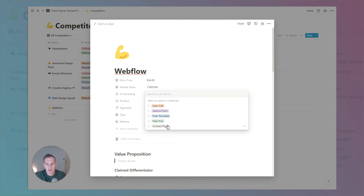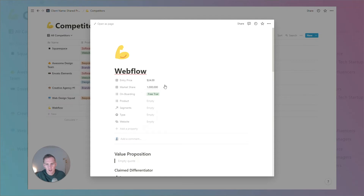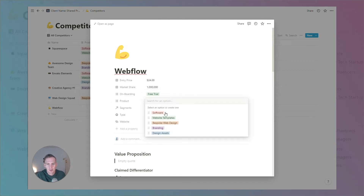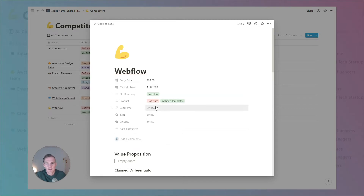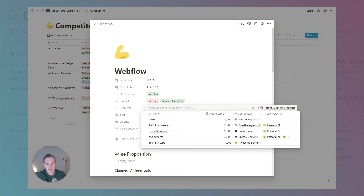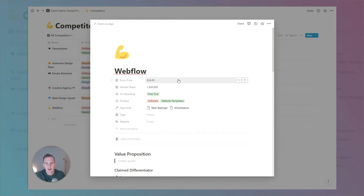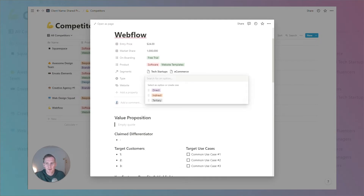We can discuss the onboarding flow — Webflow has a free trial offering. The product they offer is a piece of software, and also relevant for this client or business is the fact that they offer pre-built website templates. The segments that Webflow targets from the pre-loaded options might include tech startups and e-commerce businesses.